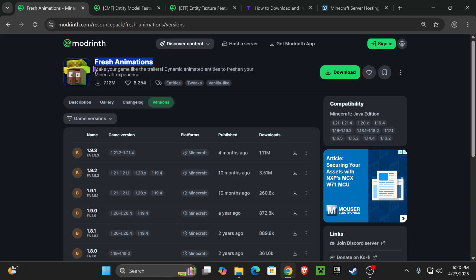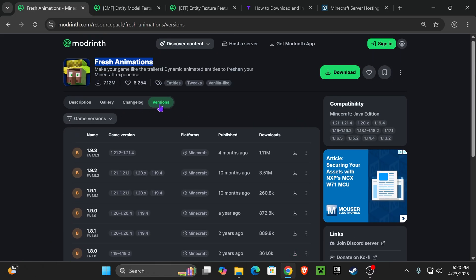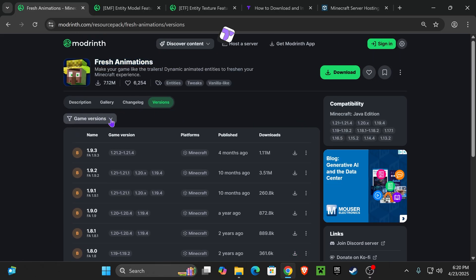Alright, so the first step is to click the second link in the description, which will place you right here. In here, we're going to download Fresh Animations.